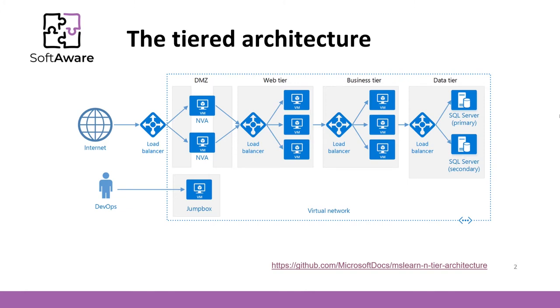Let's remember the example from the layered architecture lecture. As you can see, we have the presentation, business logic, data, and other layers. The layered architecture doesn't tell us where these layers are located. They might be installed on a single machine.